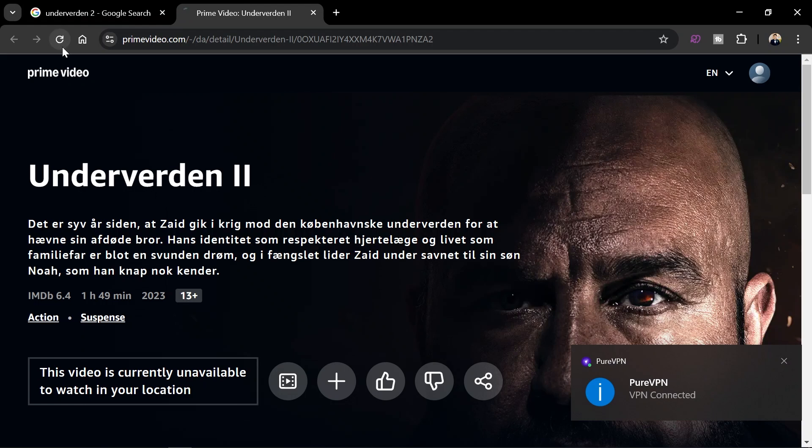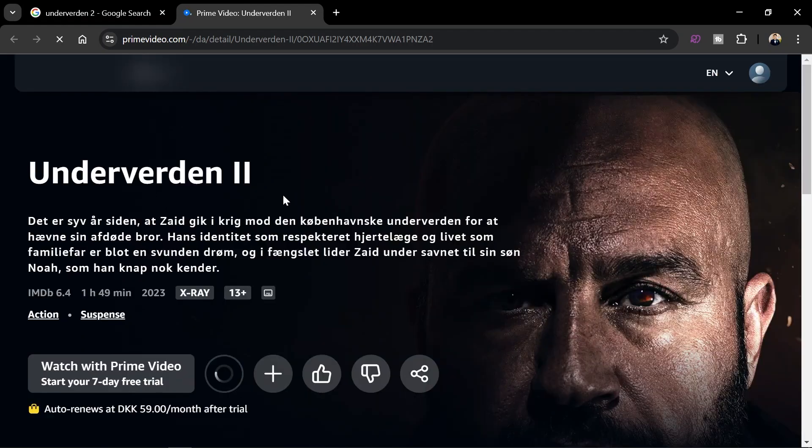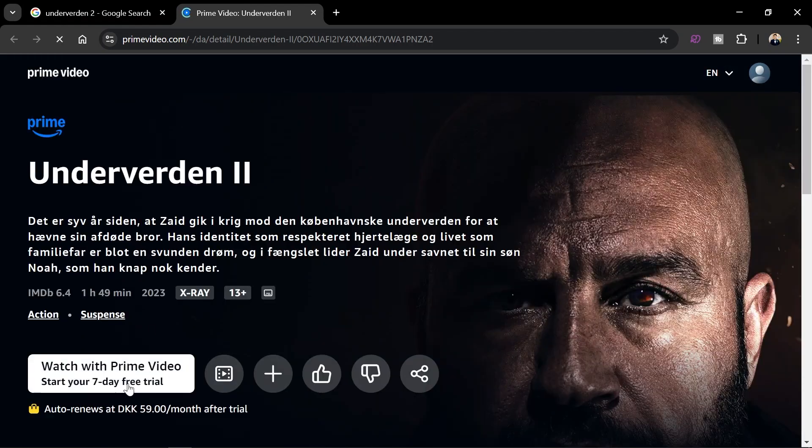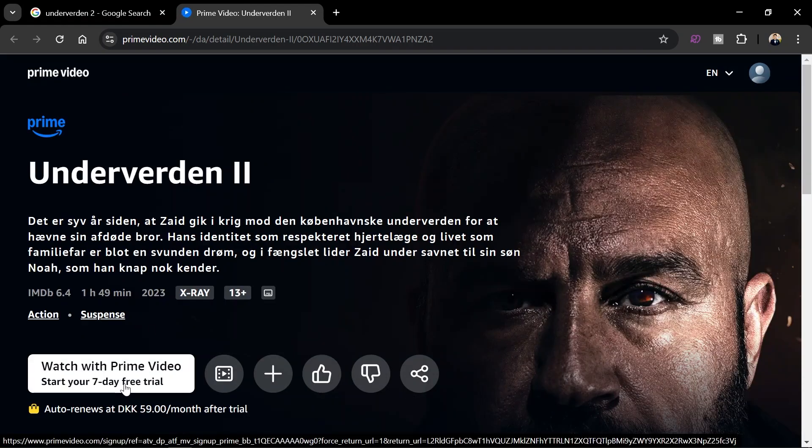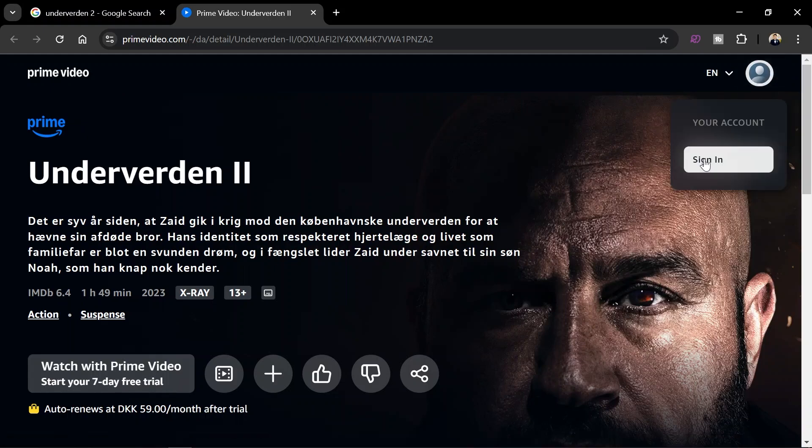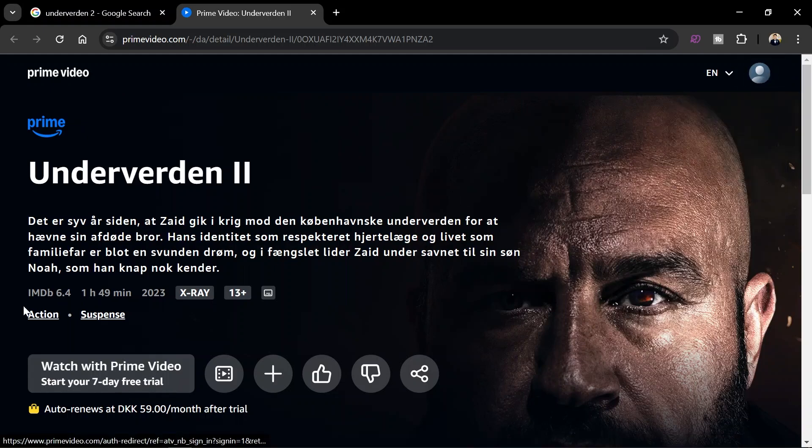And there you go, so you can see that now it is available. So from this point forward, all I have to do really is just sign in and then I go ahead and watch this movie because now it is available.